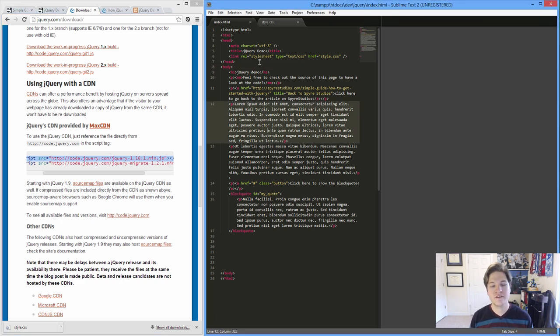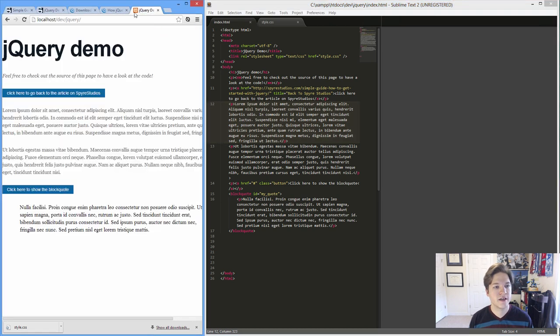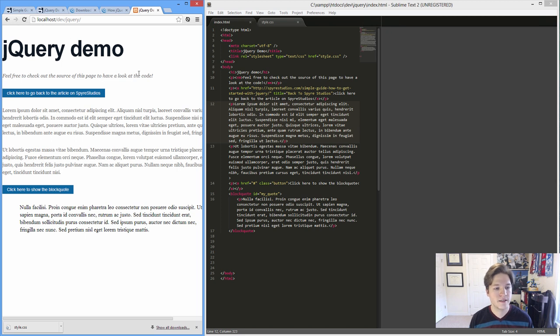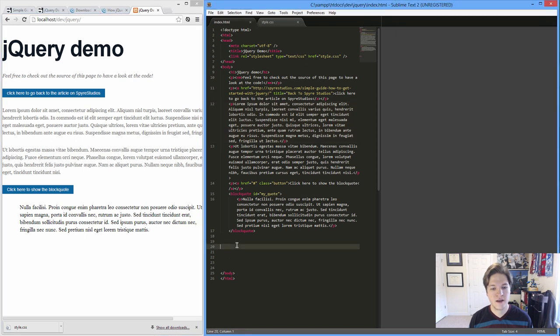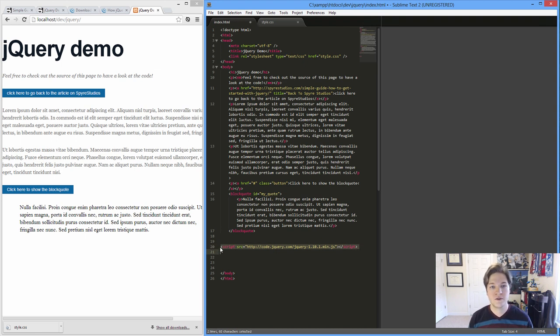Now I've got a simple HTML and CSS file set up. This is from the Spire Studios demo. And I've got a link to just a local CSS file. And we will paste in this script tag. Now there's two ways that we can use script tags with our HTML. We can put them in the head.